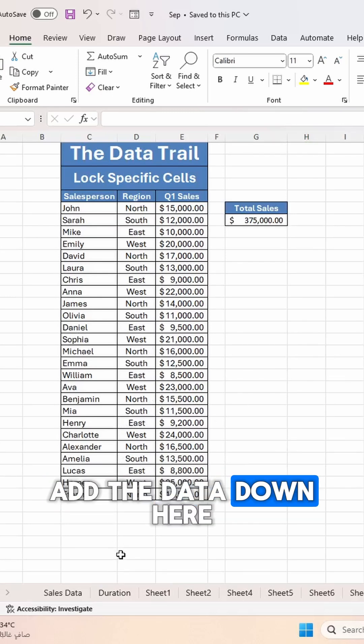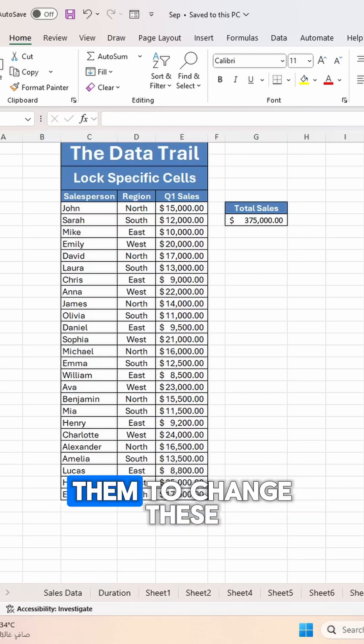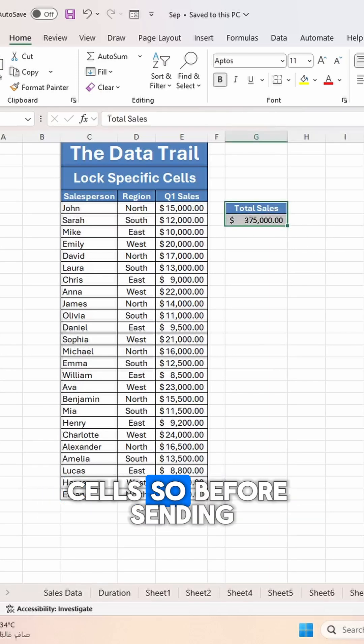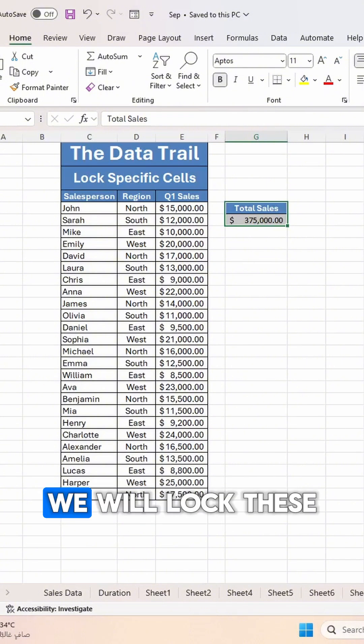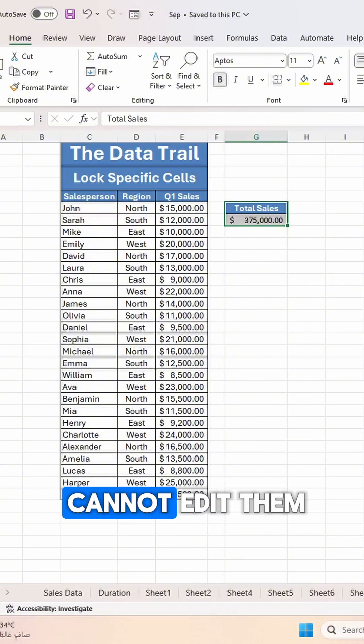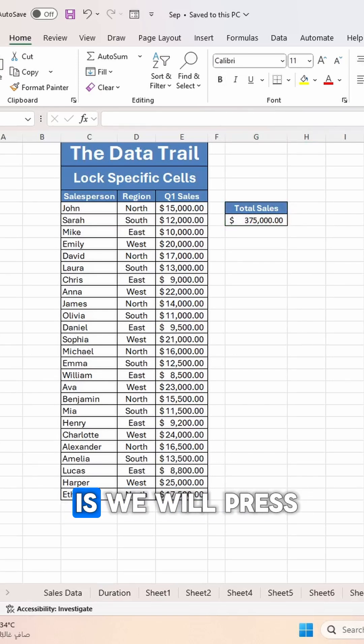to add the data down here, but you don't want them to change these Total Sales cells. So before sending them this sheet, we will lock these two cells so they cannot edit them.